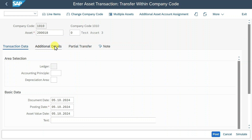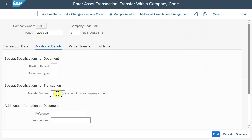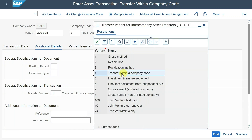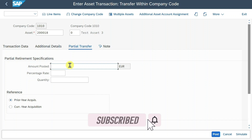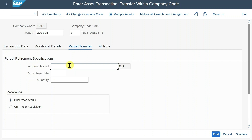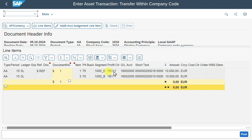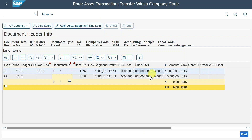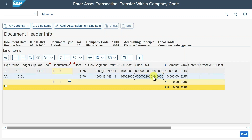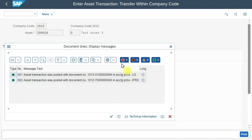That's basically it. In additional details, you can see one more indicator called transfer method — it's set to 4, which is transfer within a company code. There are other methods available, but we leave it as is. There's also a partial transfer section: we have the option to transfer only a partial amount of asset 200,018. For example, of the 10,000 posted, we could say 2,000 should go to the new asset, leaving 8,000 on the old asset. However, if we state nothing, the system transfers the whole amount. We can click on simulate — we take 10,000 from asset 200,018 and transfer it to asset 200,019. We can click on post. Two documents were generated because we posted in all ledgers.